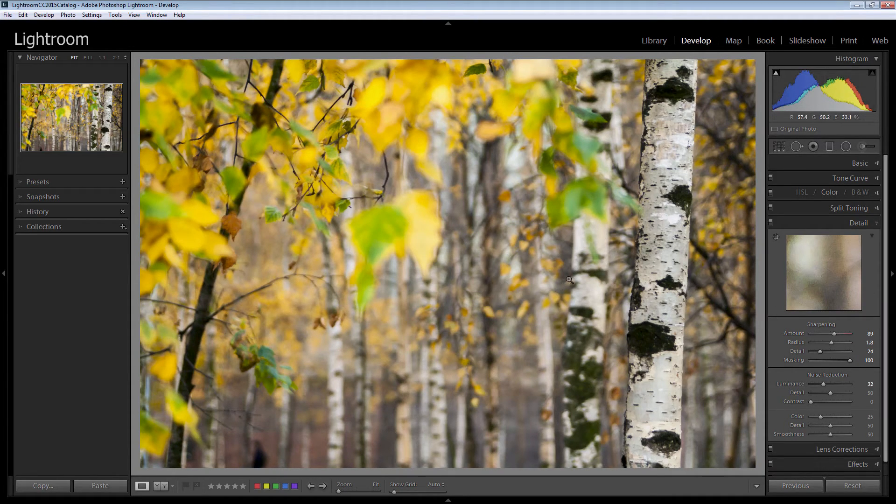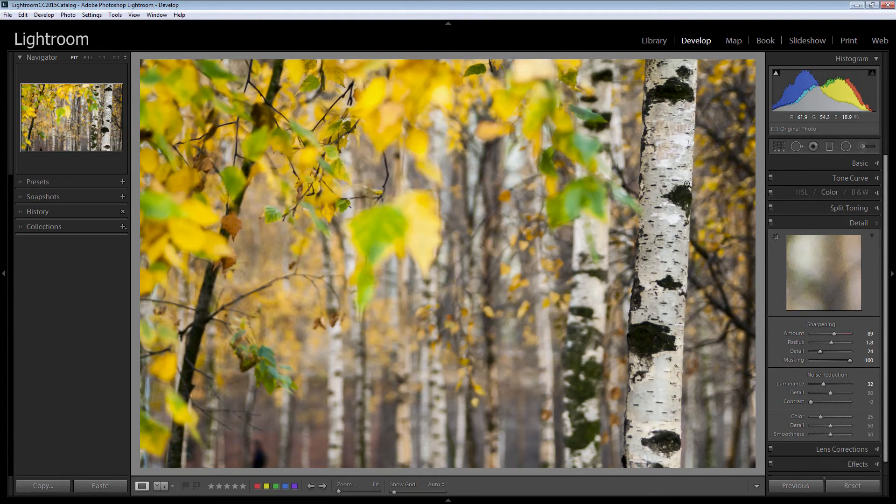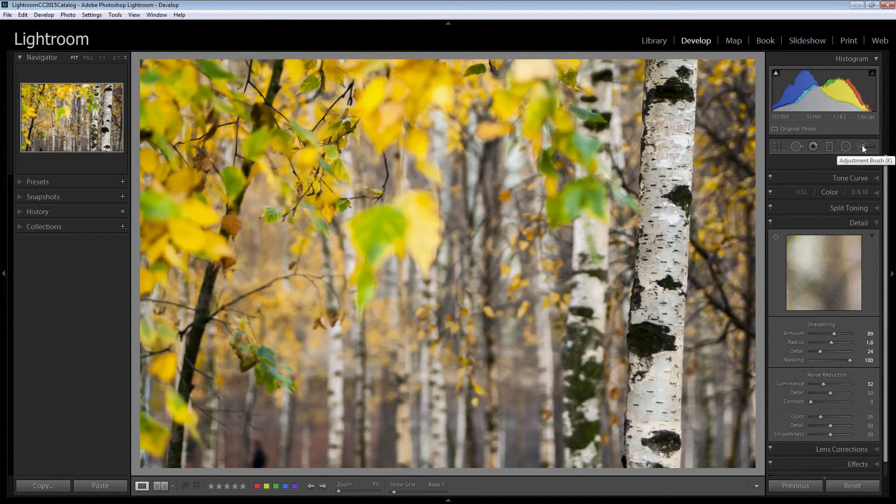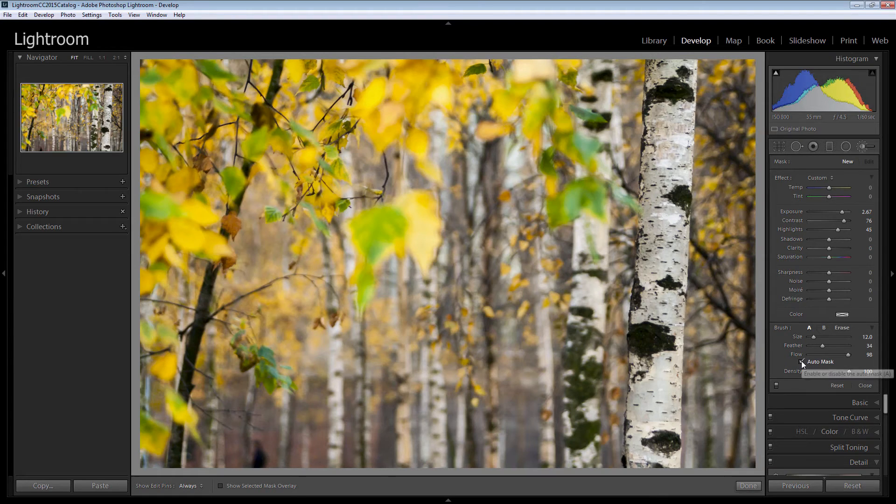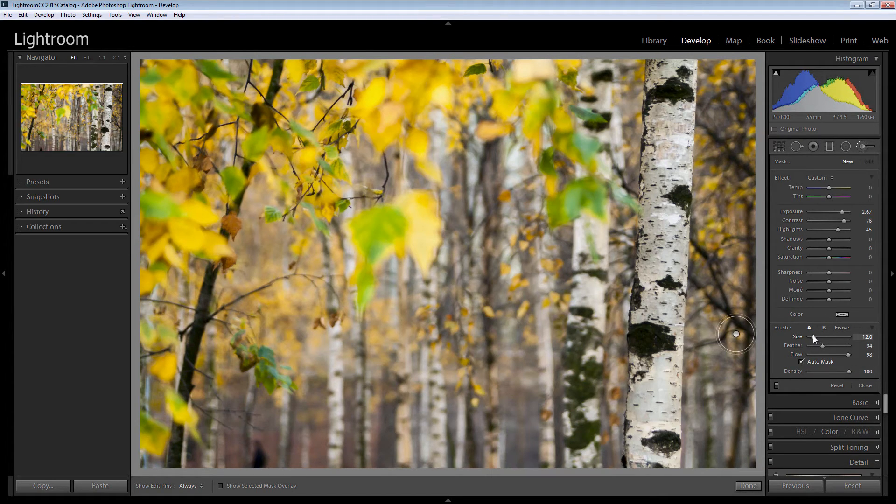Let's go back to this tree here because I think I can get a little bit more impact still in this tree. I'm going to do that with the adjustment brush. So I'm going to click to open up the adjustment brush and just set my brush specifications. I'm going to choose auto mask and I'm just going to test my brush size.